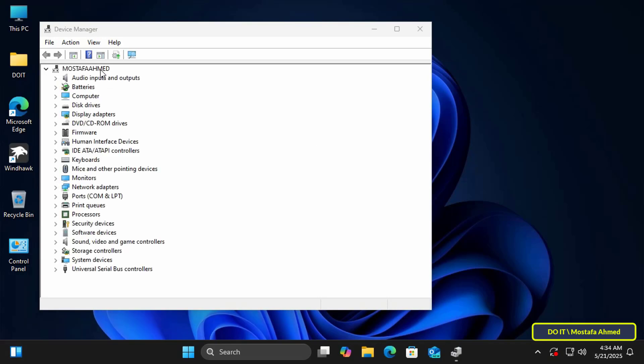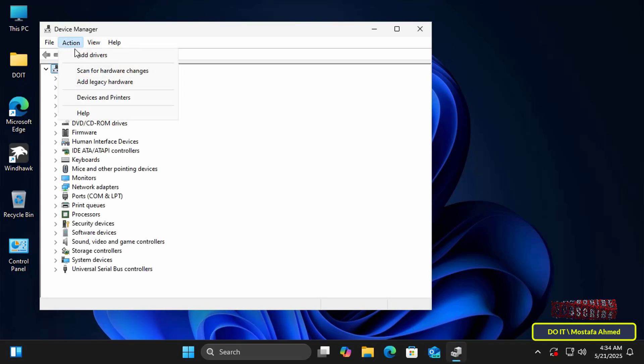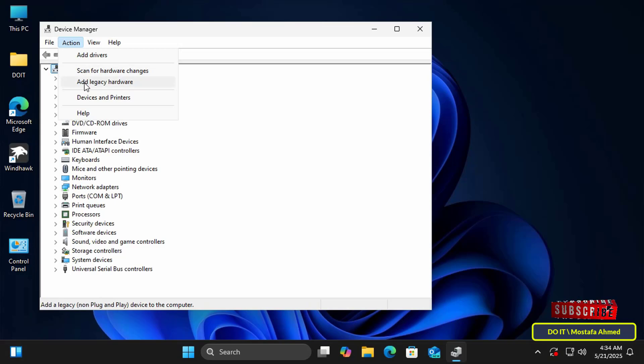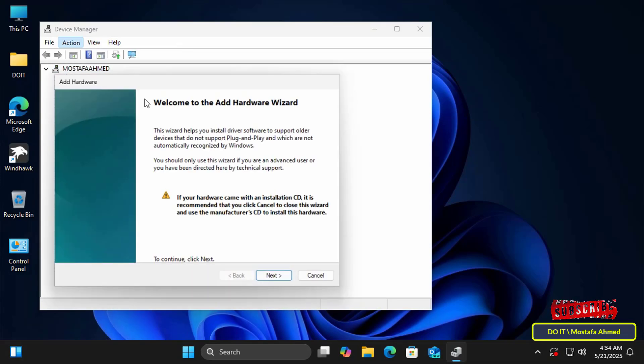Next, select your device name from the top. Then click Action in the top menu and choose Add Legacy Hardware.